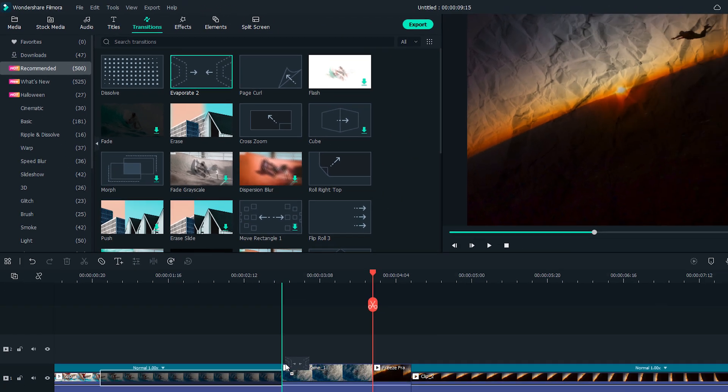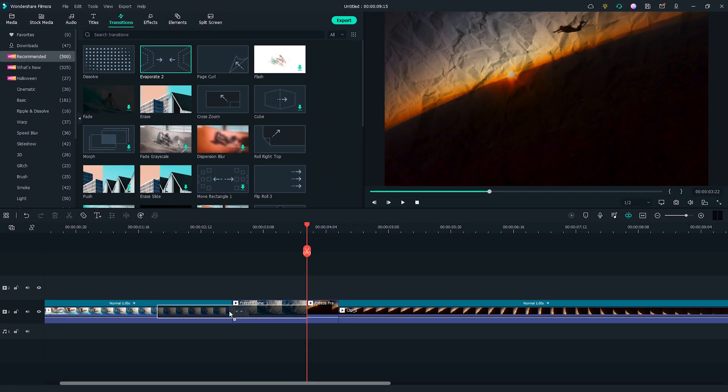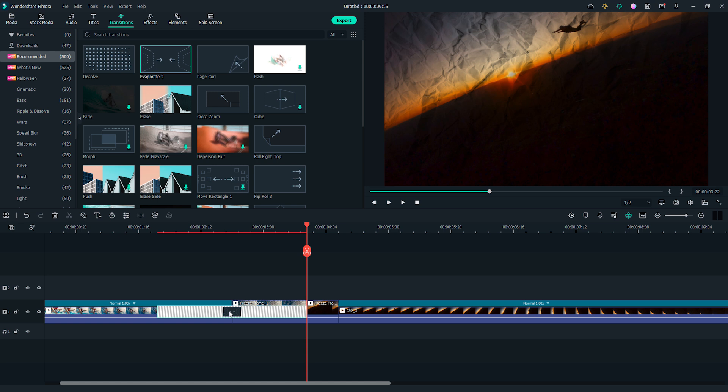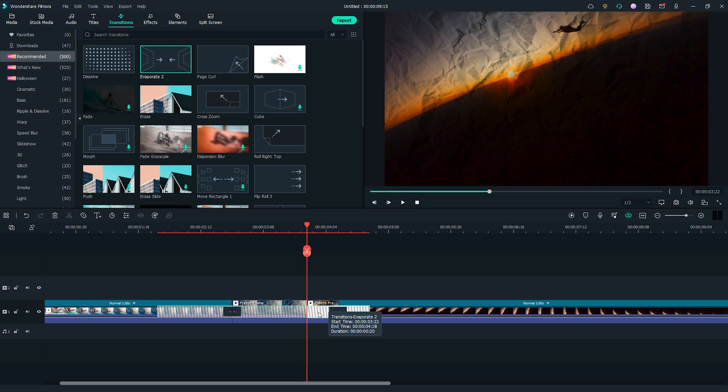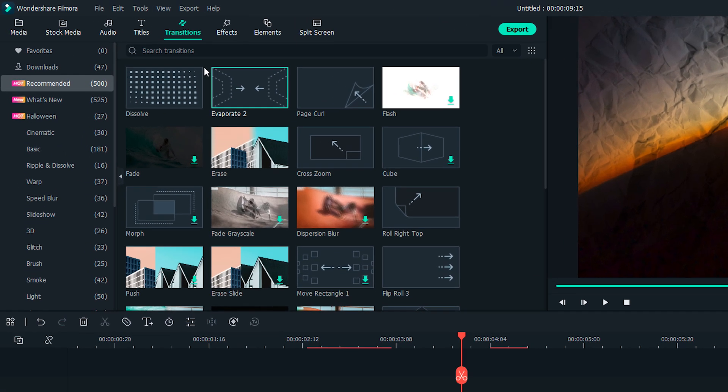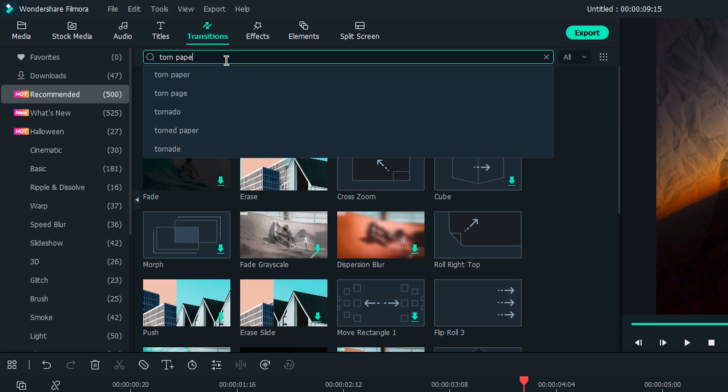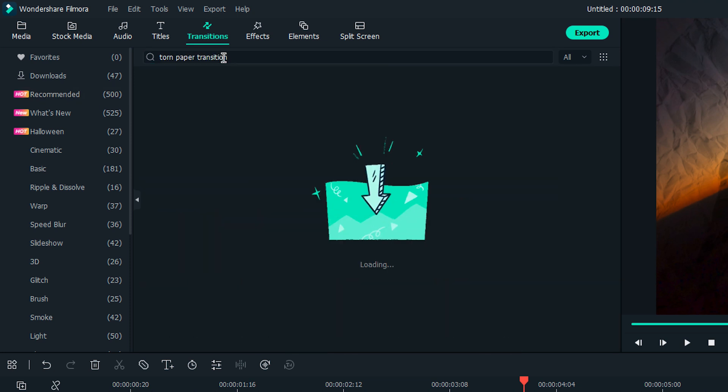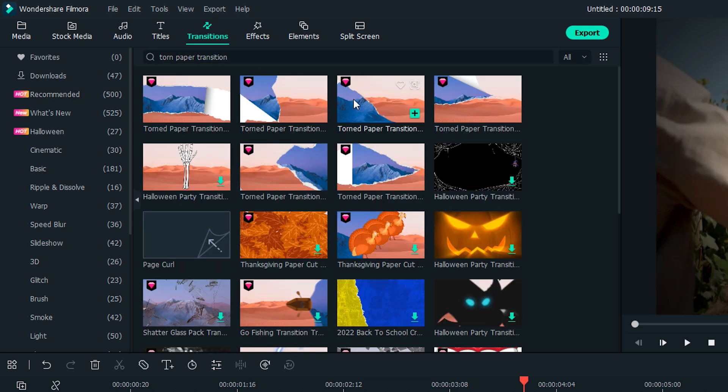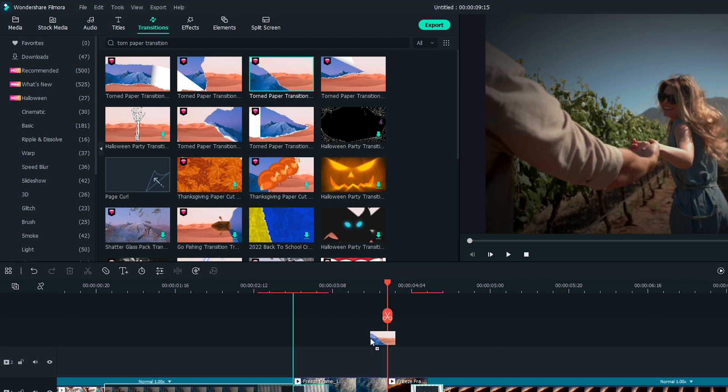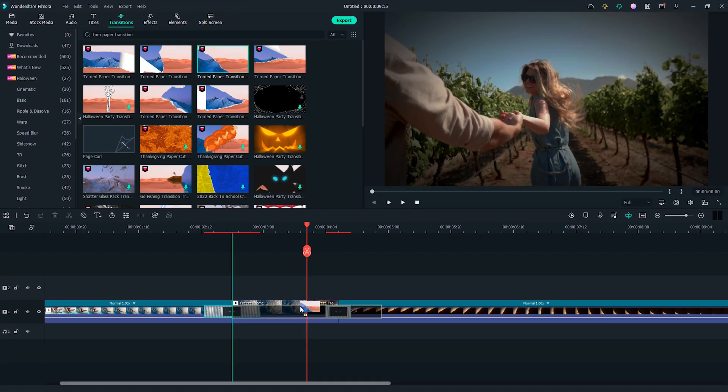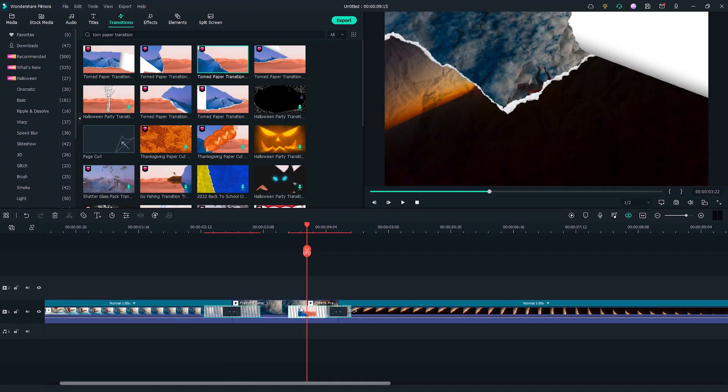Drag and drop it onto the cut between the clip 1 and freeze frame 1, also onto the cut between the clip 2 and the freeze frame 2. Shorten the length of the transition. Then, let's find Torn Paper Transition 4 in the transitions window. Drag and drop it onto the cut between freeze frame 1 and freeze frame 2.